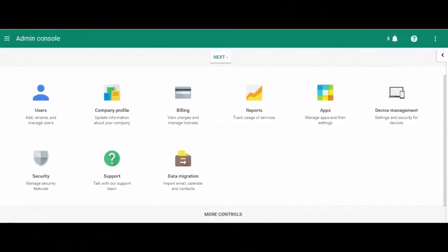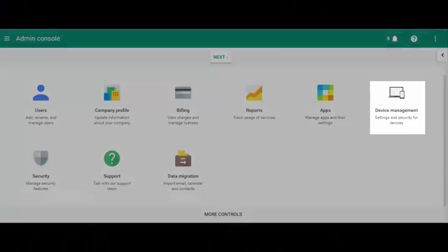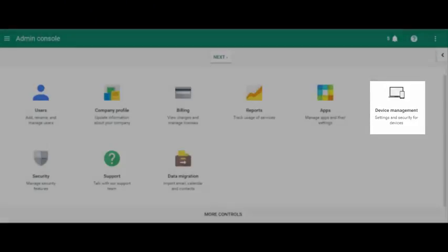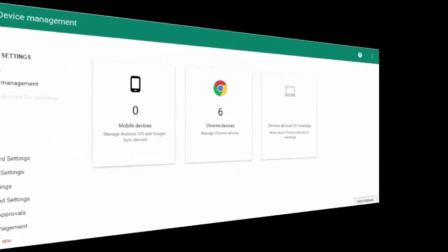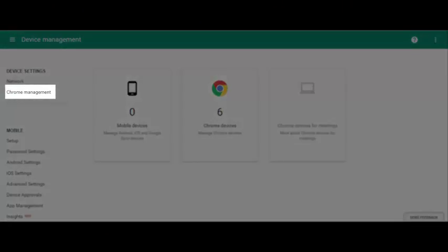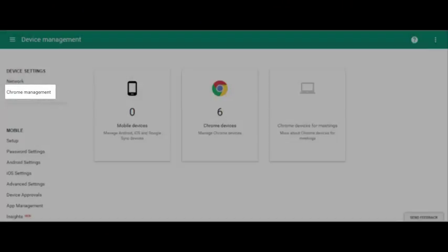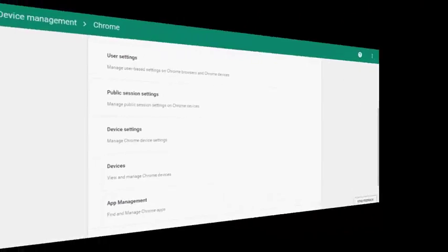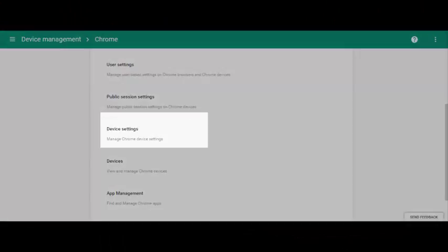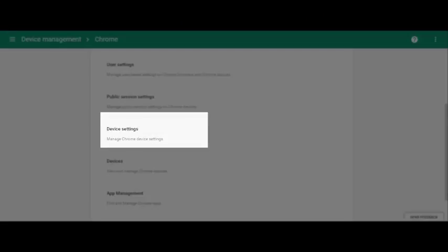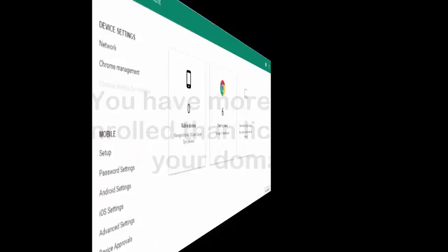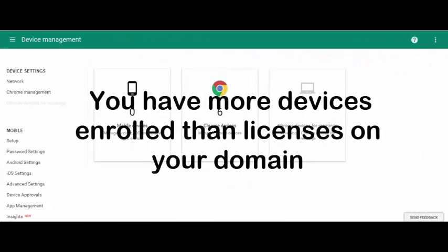But what happens if I do not deprovision the devices in time? Well, in this case you would have restricted access to your Chrome management until you deprovision the same amount of devices as licenses that has expired on your domain. The admin console will give you the following message: you have more devices enrolled than licenses on your domain.